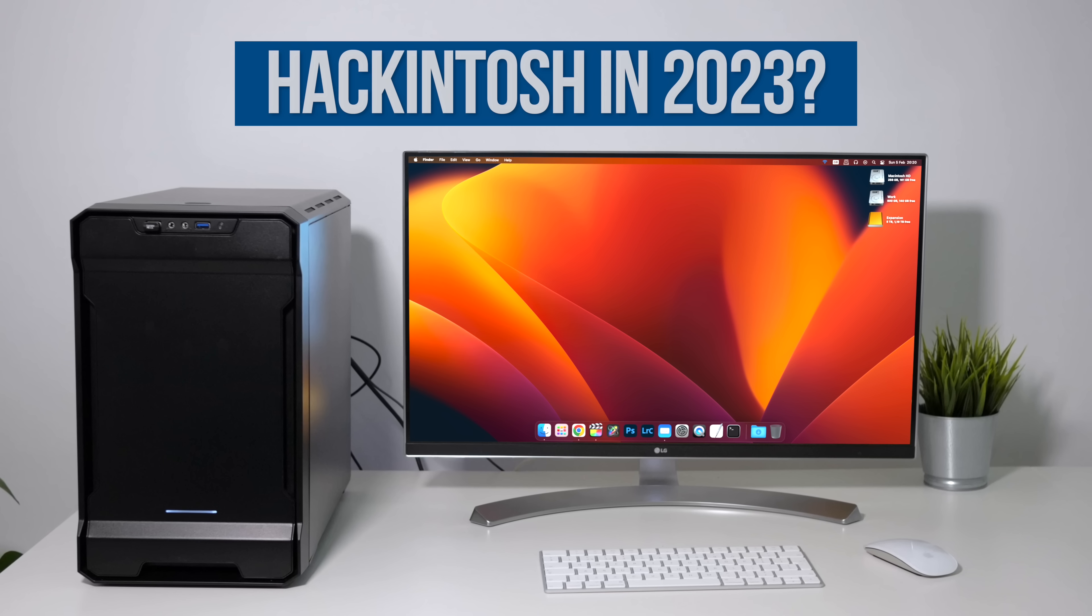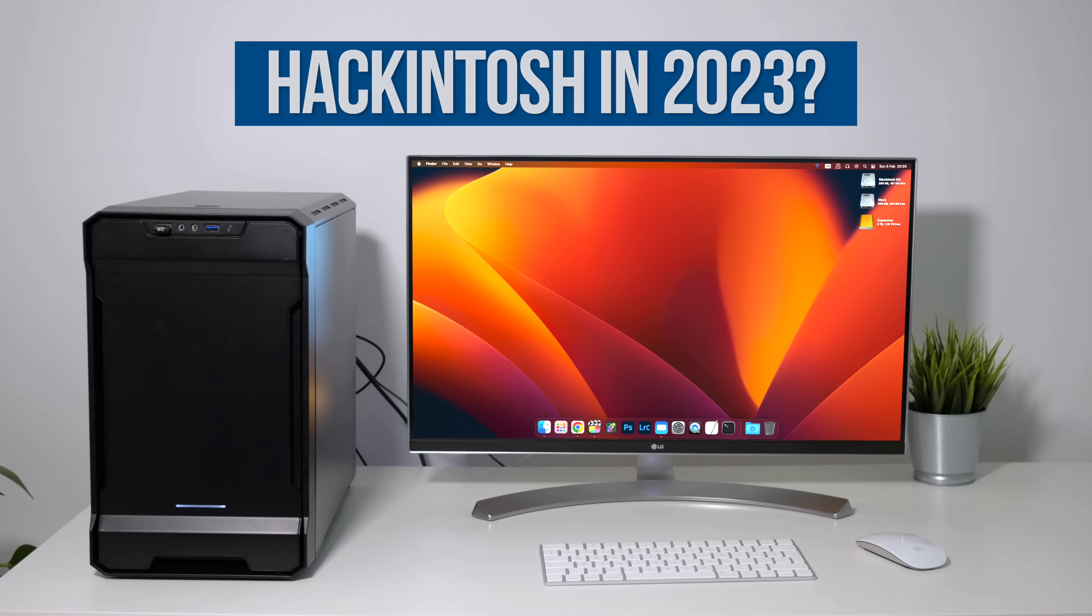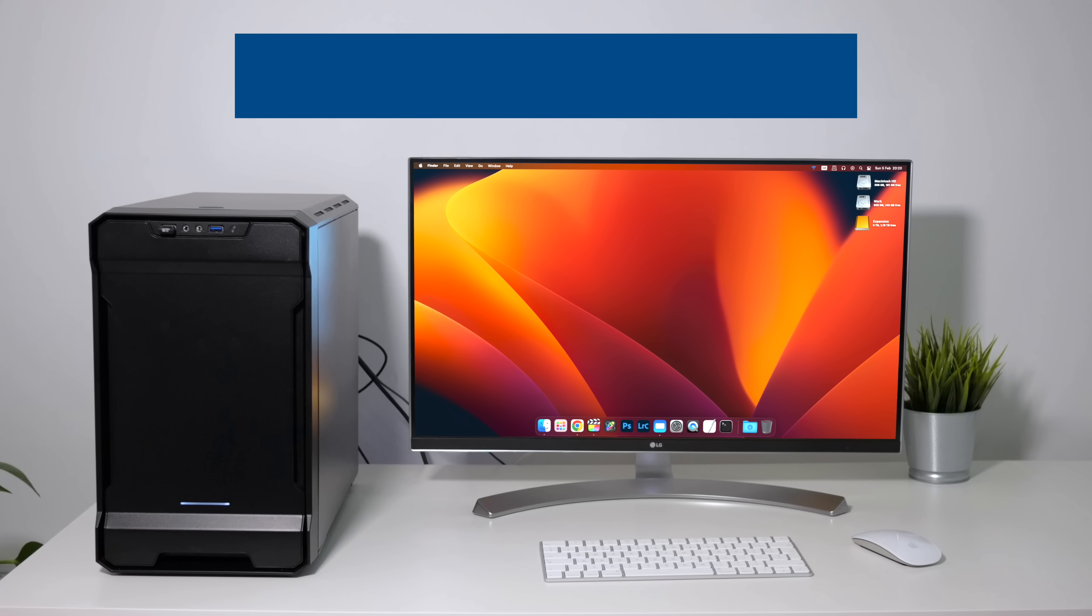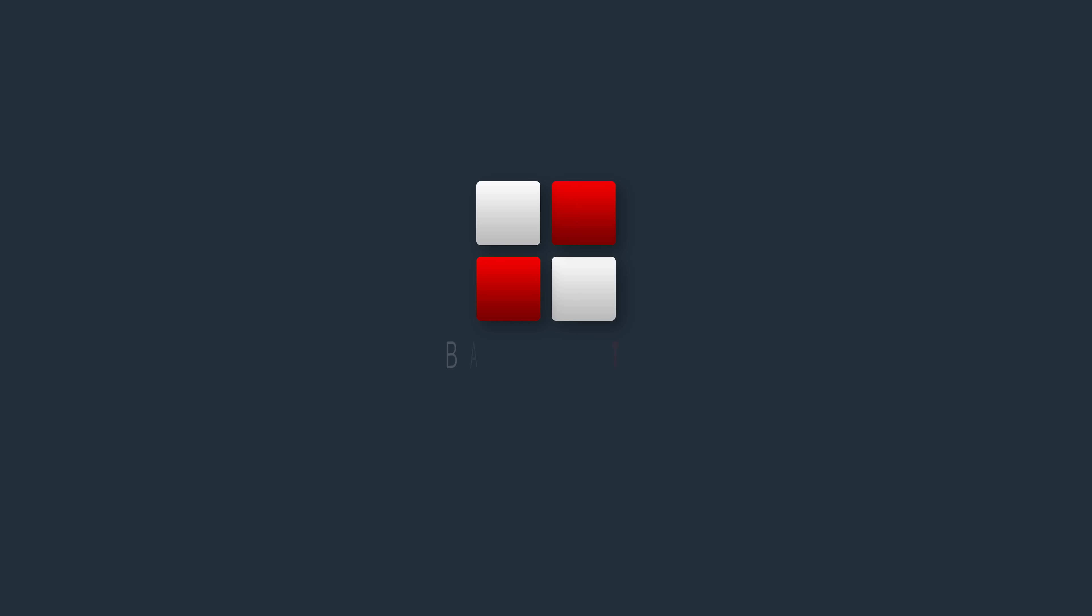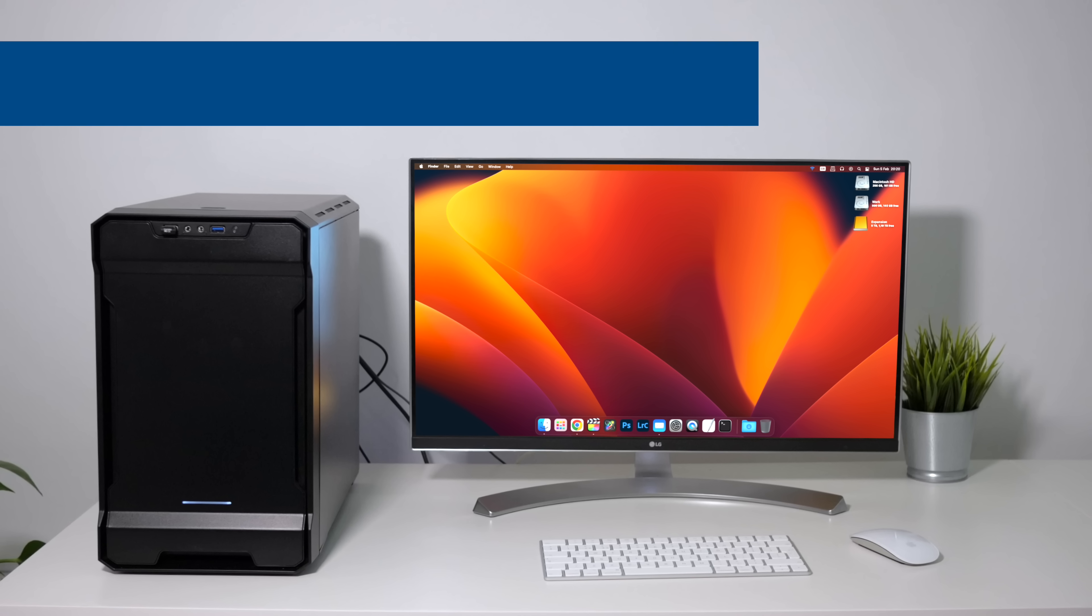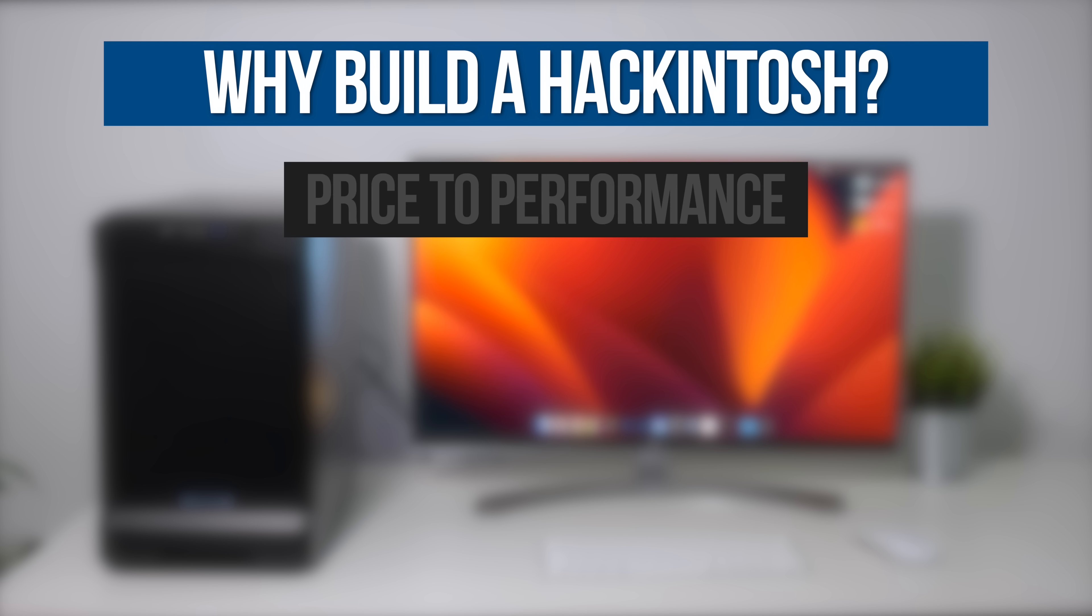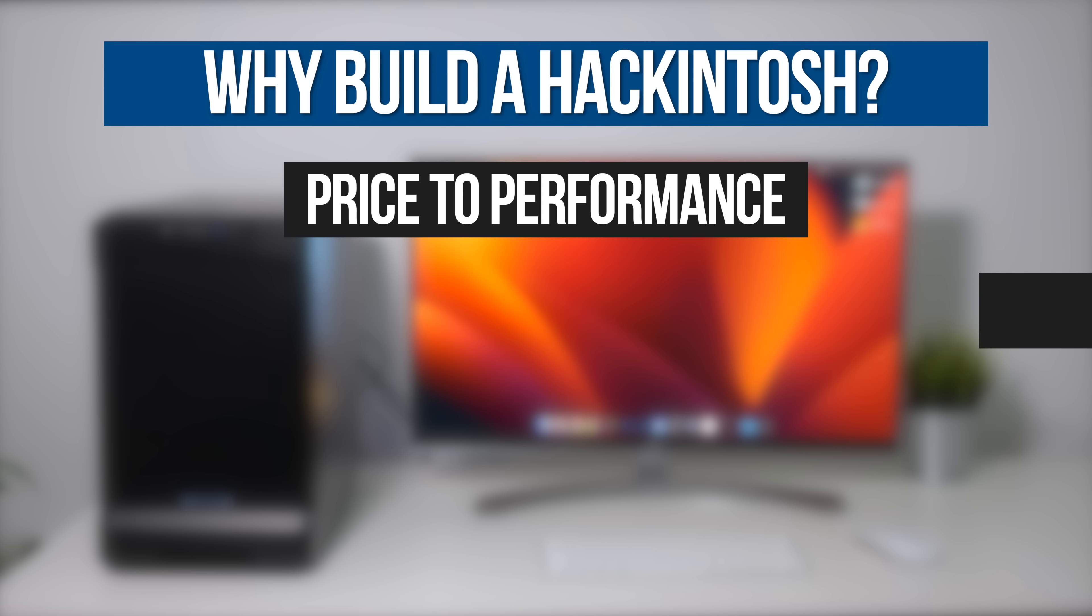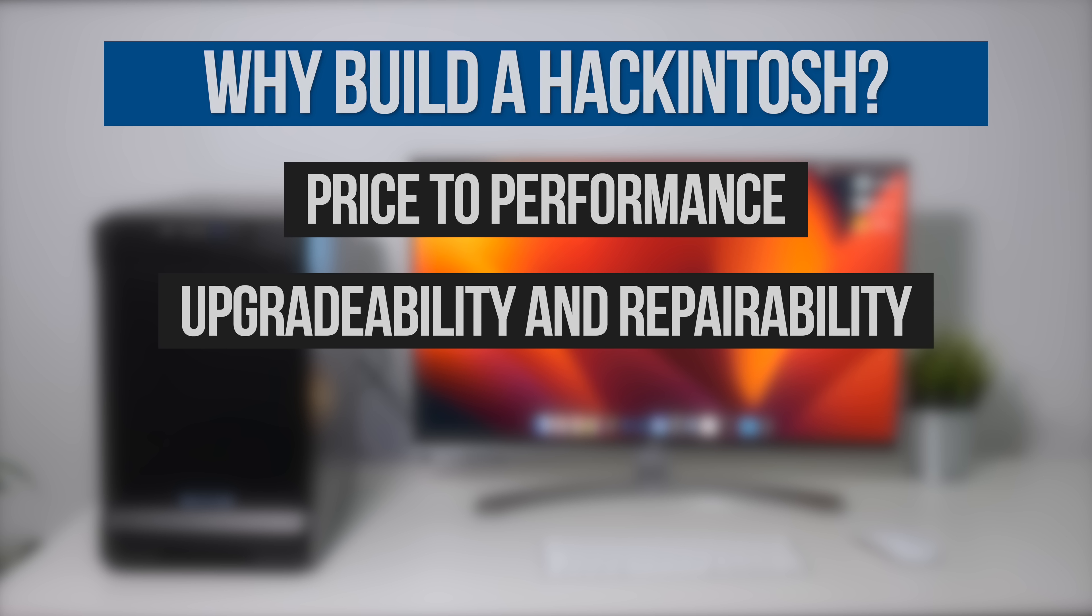Is it still worth building a Hackintosh in 2023? In the past there have been two main reasons why people have chosen to build a Hackintosh. First is price to performance, and second the ability to upgrade or repair. But now that Apple have almost completed their transition from Intel to ARM, are these reasons still valid? Does building a Hackintosh in 2023 still make sense?